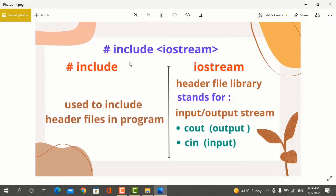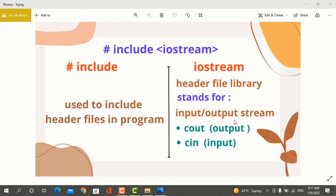When you write a C++ program, first of all you will write hash-include-iostream. What does hash-include-iostream mean? First, let's see what iostream means. Iostream is a header file library which stands for input-output stream. In this header file library, cout and cin objects are defined.